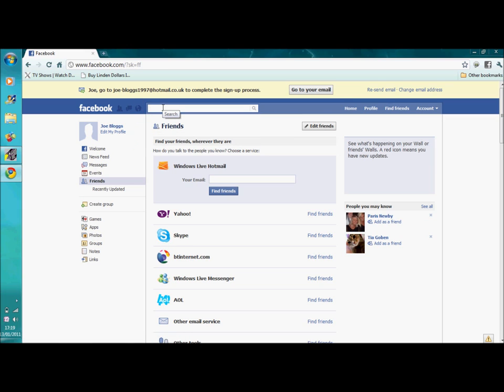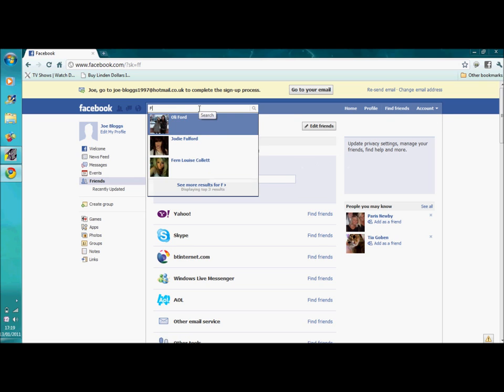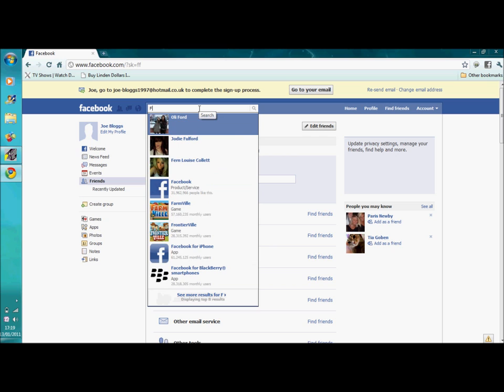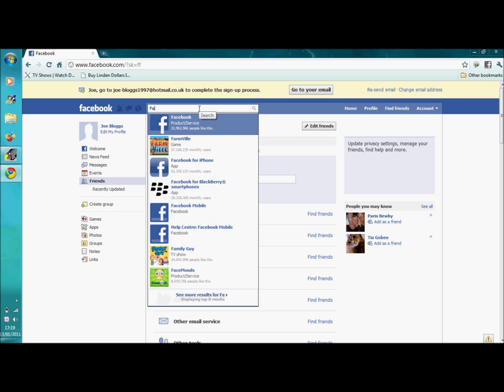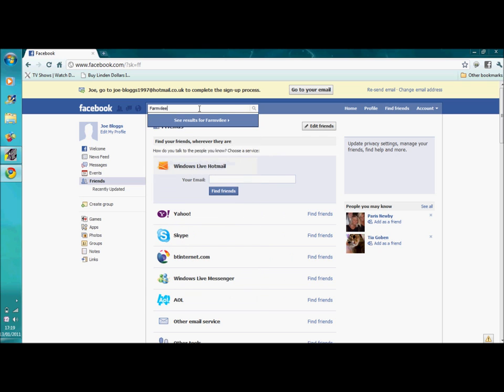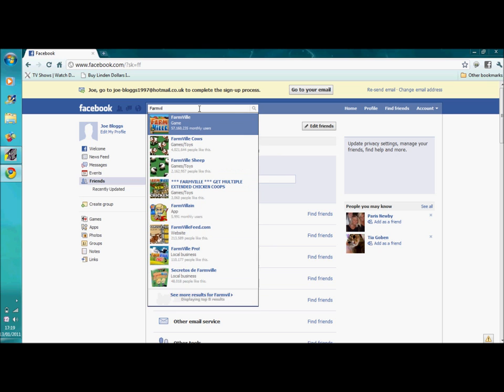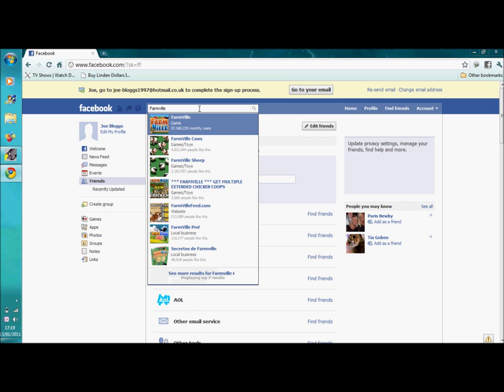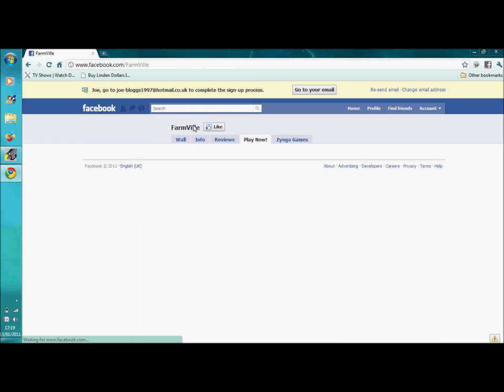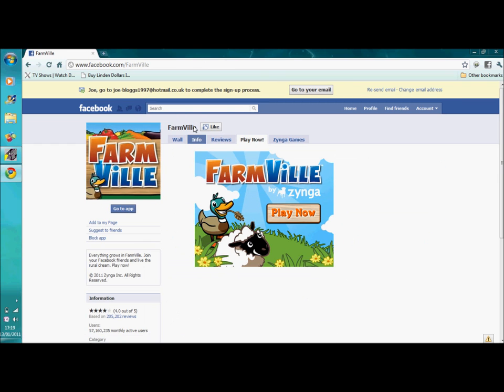The search bar, where you can search for people and friends and games. Like if we go on one of the main games, which is Farmville. You can just click there and it will put you on the Farmville site. Then click go to app and it will open up the game for you.